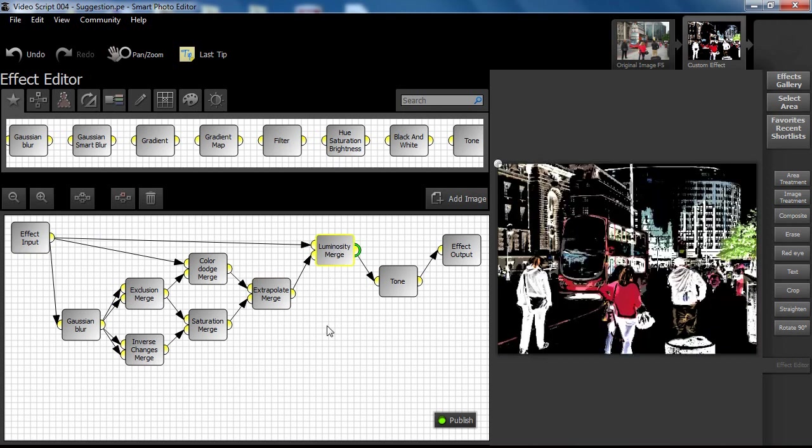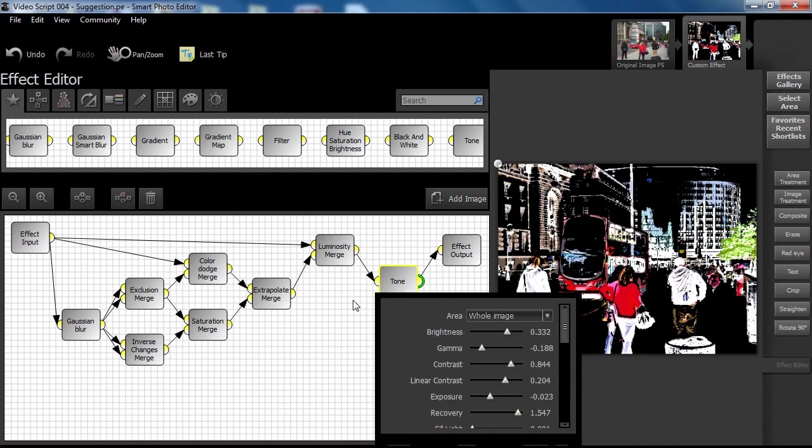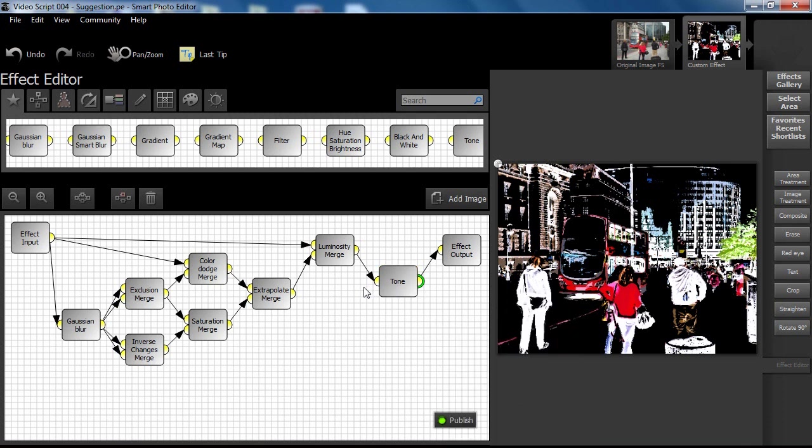We added a tone node to give users more control over the effect should it be published. In fact, we tweaked the final result by increasing brightness, etc.